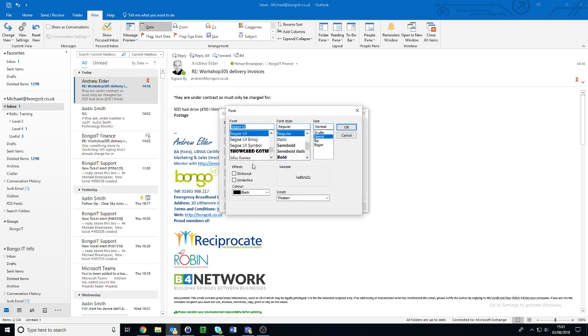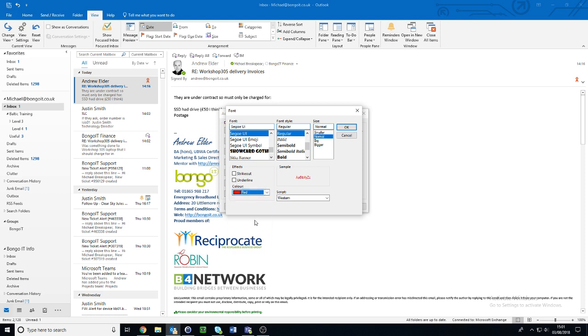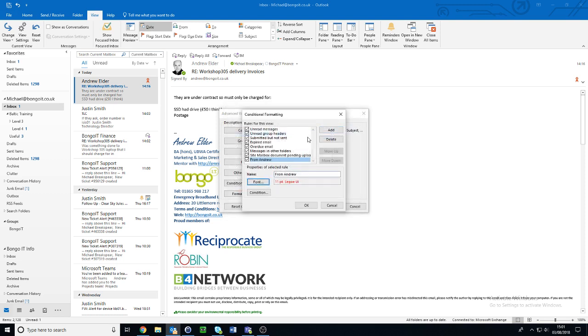Here you can change the font, the font style, the size, but for the moment we're just going to change the color from the usual black to red to make it stand out from other emails. Click on OK.